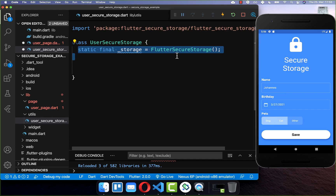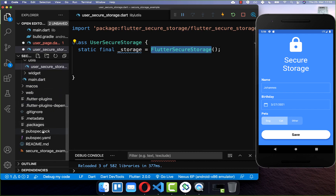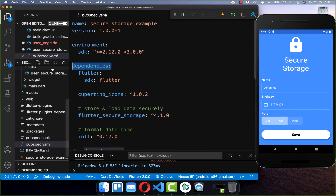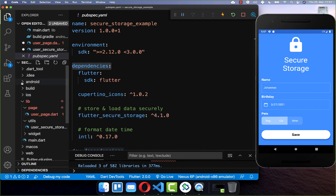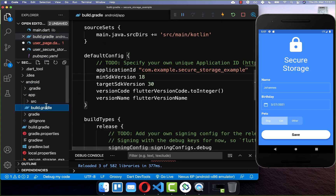Now we want to go to the UserSecureStorage class and create a new instance of Flutter Secure Storage. To make use of this, you need to go to your pubspec.yaml file and include Flutter Secure Storage under your dependencies. You also need to go to your Android folder, app/build.gradle, and set the minSdkVersion to 18 or higher.